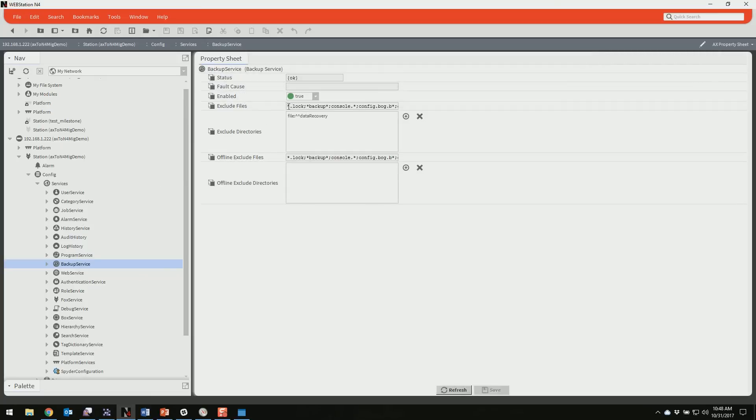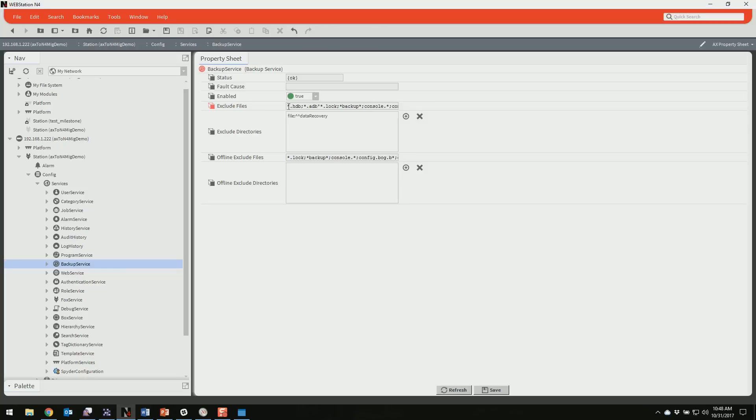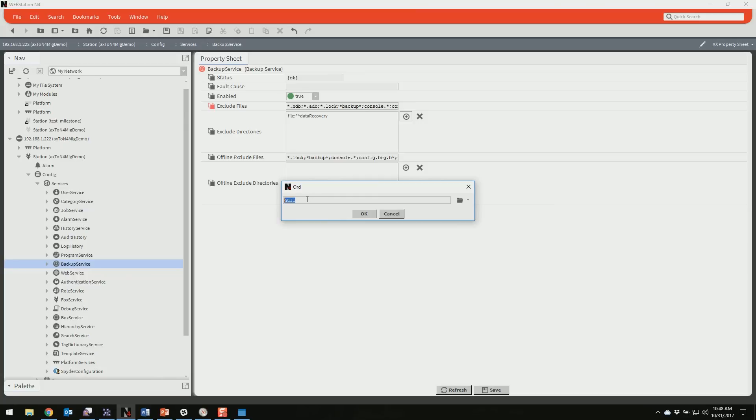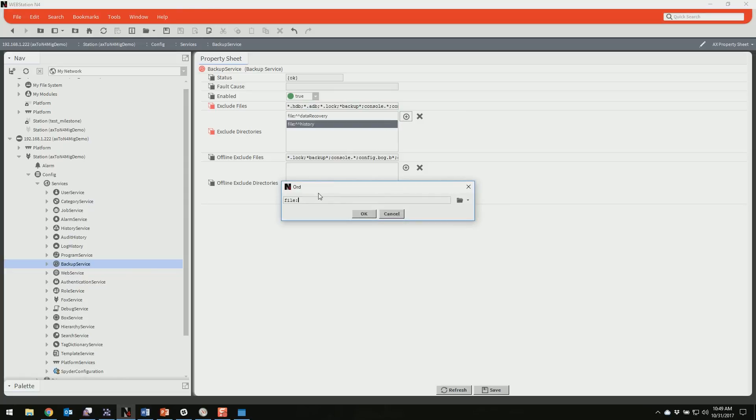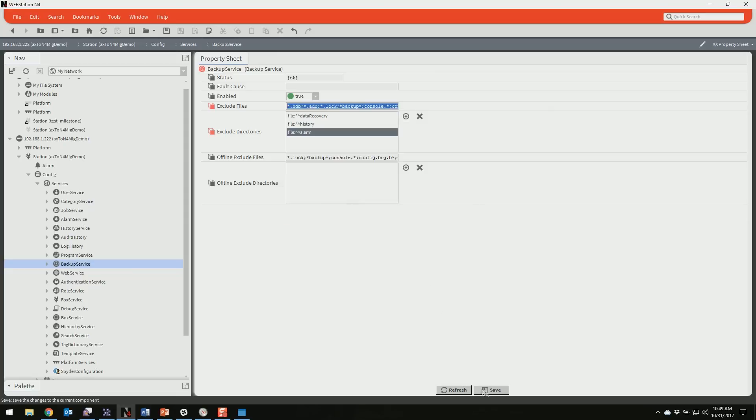And we're going to add our exceptions back in, which are going to be asterisk dot HDB colon and asterisk dot ADB colon, and we have to add in the directory ones as well. And they're going to be carat, carat history and file, carat, carat, alarm. And save it. And you are done.